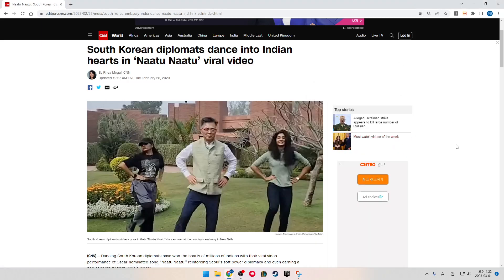South Korean diplomats dance into Indian hearts in Naatu Naatu viral video. South Korean diplomats strike a pose in their Naatu Naatu dance cover at the country's embassy in New Delhi.